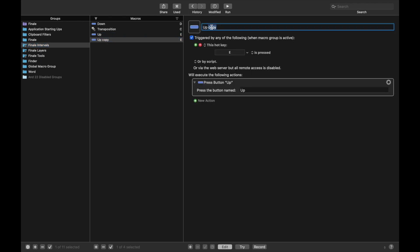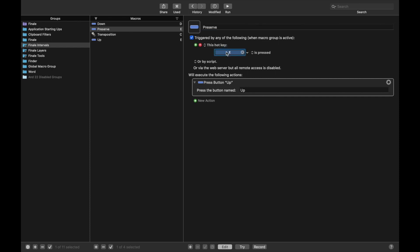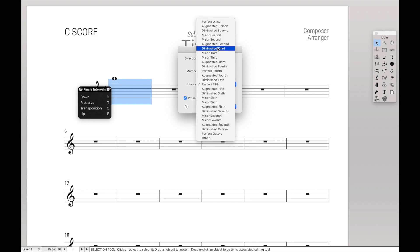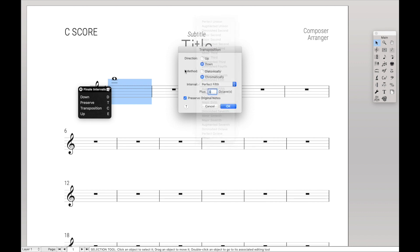So if we cancel out of here, Ctrl-W for the palette, and now C to open up the Transposition dialog box. And now we should be able to use E and D to go up and down. Once we've solved that problem, let's keep going. We have another one for Preserve Notes. I use T for Preserve. It makes sense to me. You can change this to whatever you want. And then type in Preserve Original Notes, because that's what the button is called. So we can use T to toggle the Preserve button on and off.